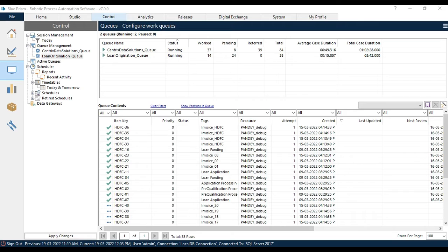Hello friends, welcome back. This is Manish Pandey. Today in this video I am going to show you how to apply tag filter in Control Room Work Queue.